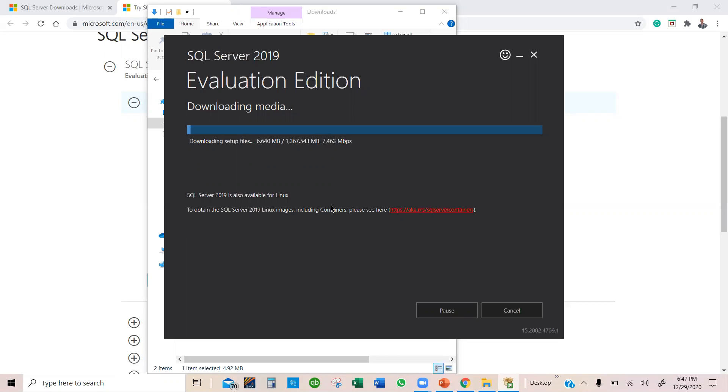so I'm going to go ahead and pause the video while you also run this file or download this ISO file.